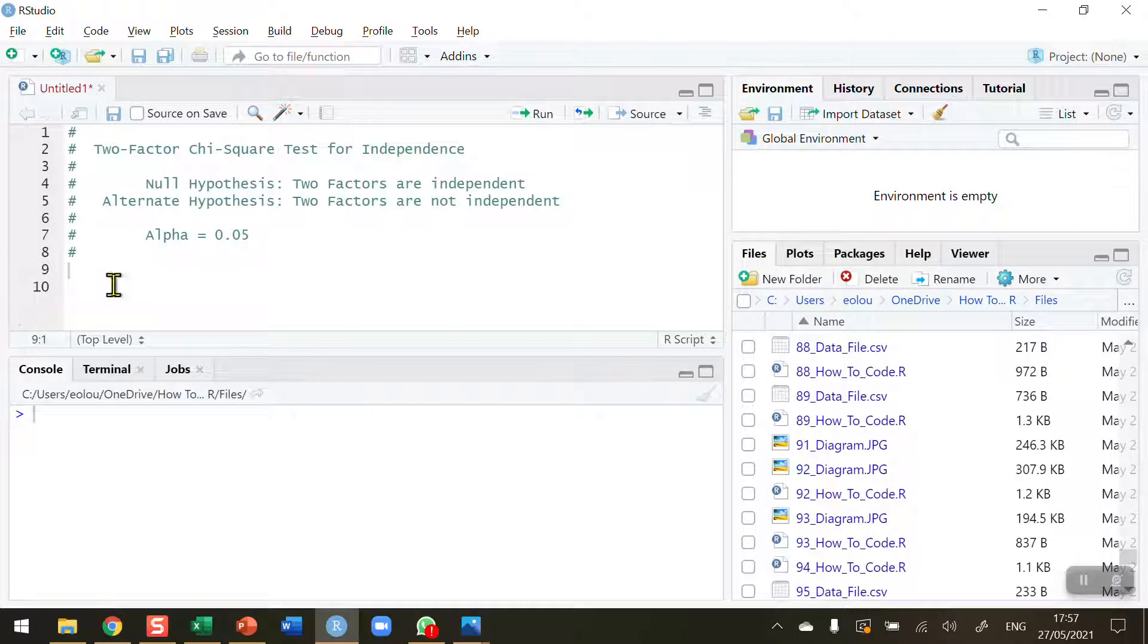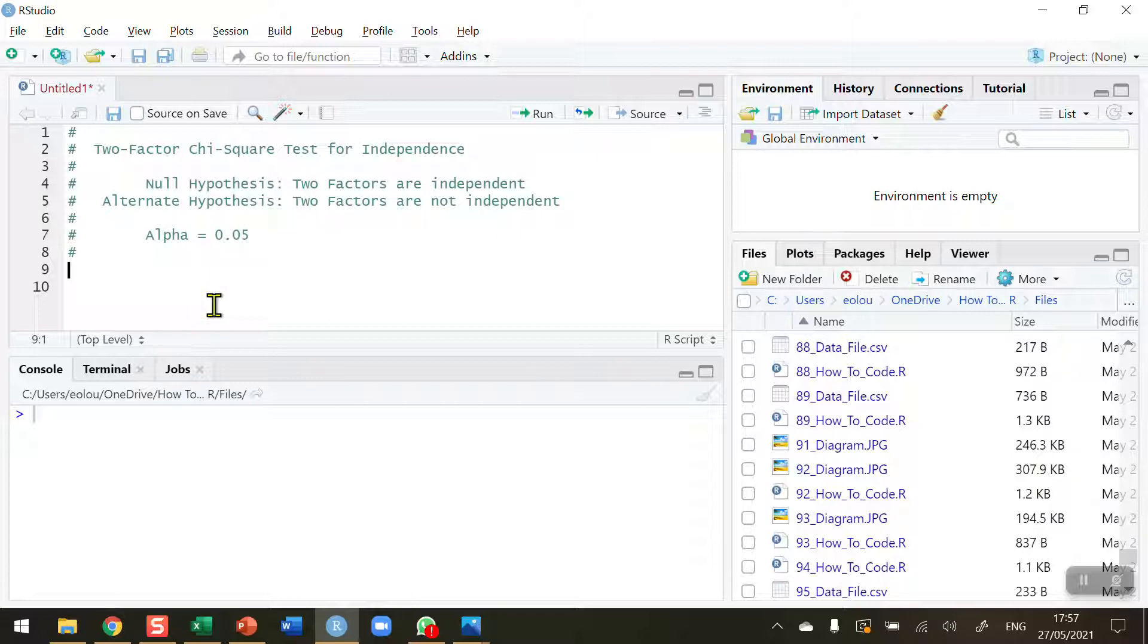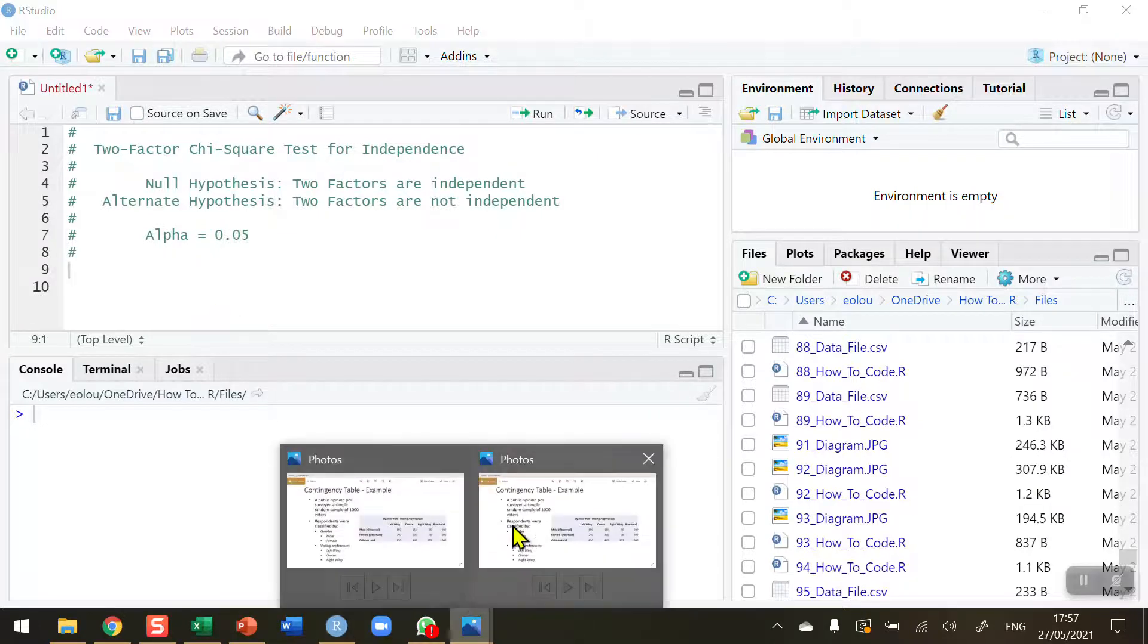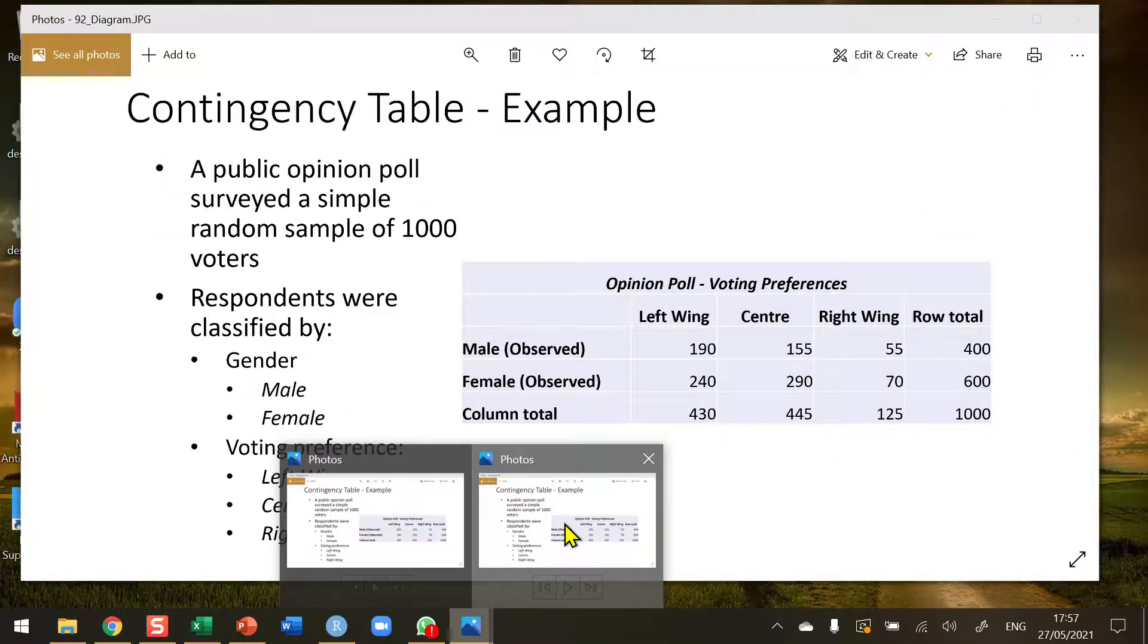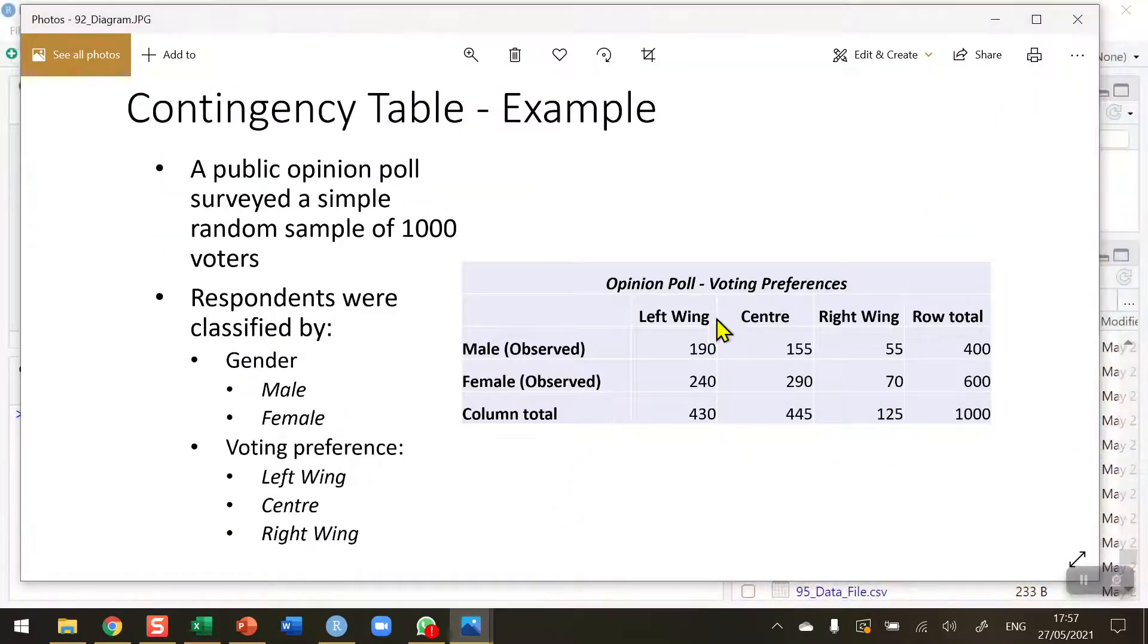Let's go back to my code. What I want to do is start to build up the table. Looking quickly back at the diagram, I want to recreate this table here in the centre.